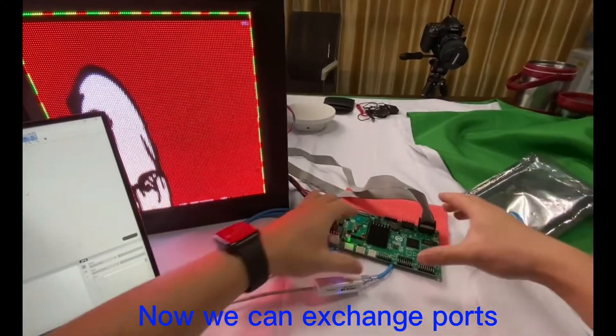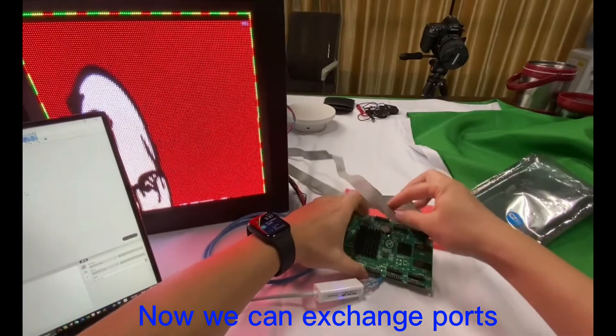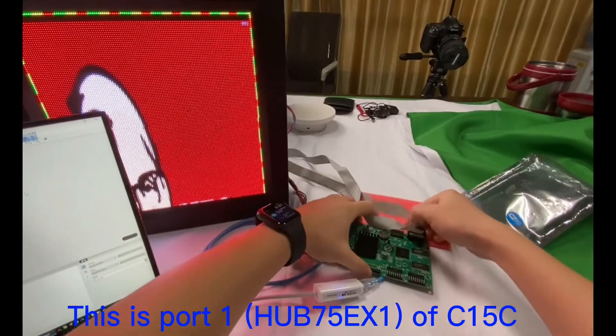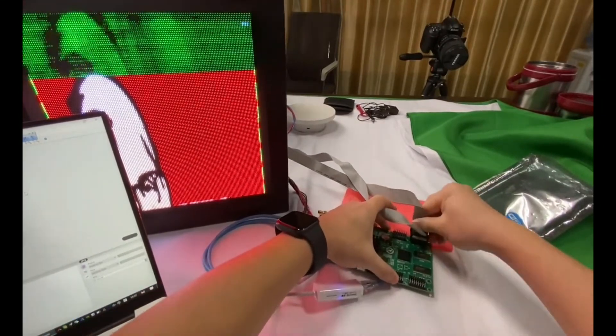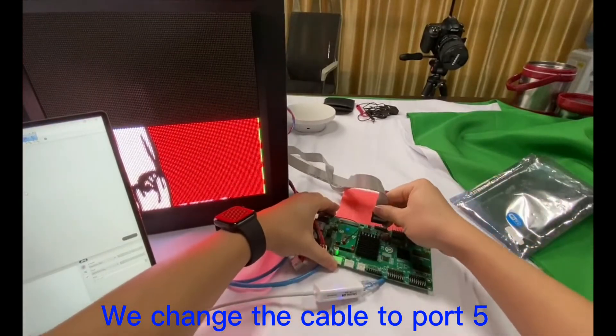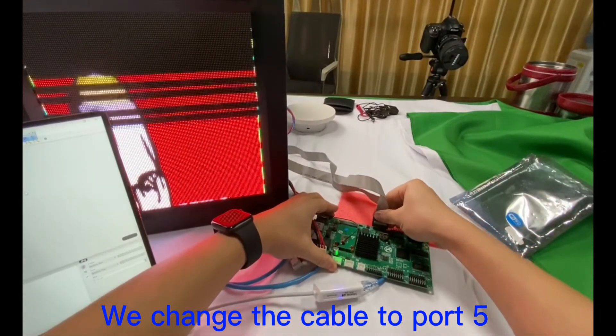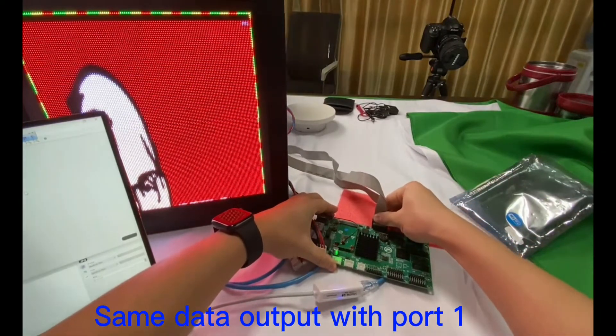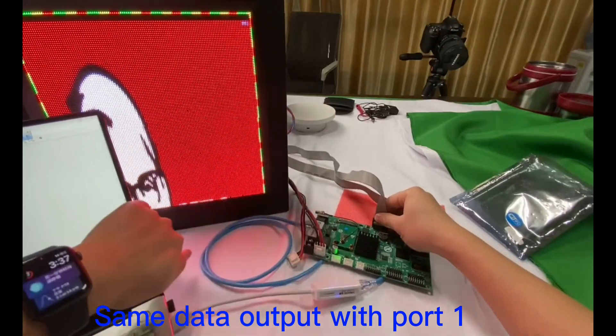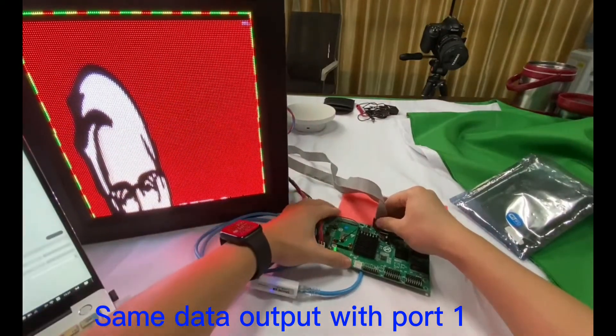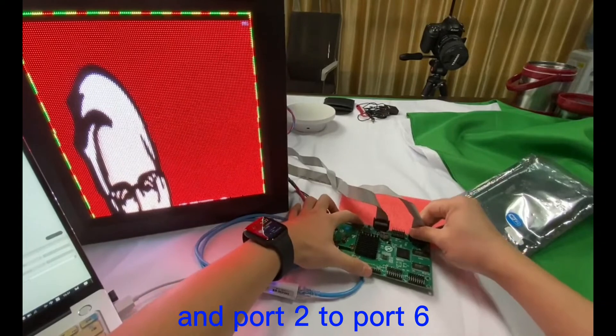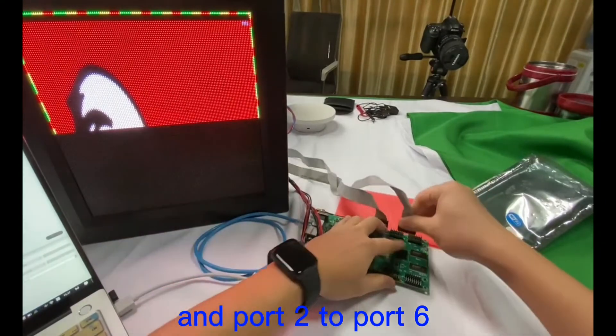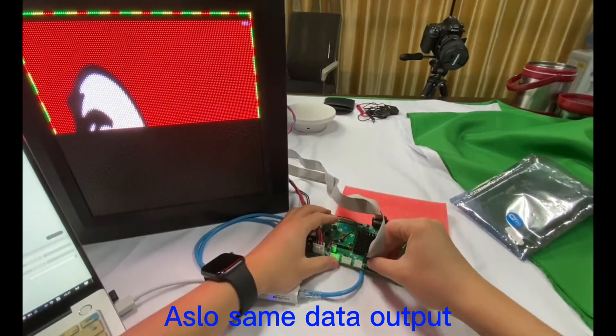Now we can exchange the port. This is port 1. Then, we can connect to port 5. Send data with port 1. And port 2 to port 6.